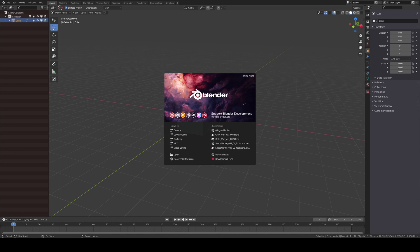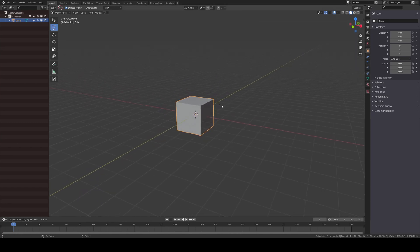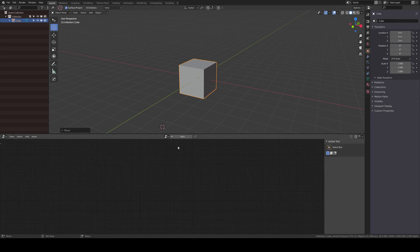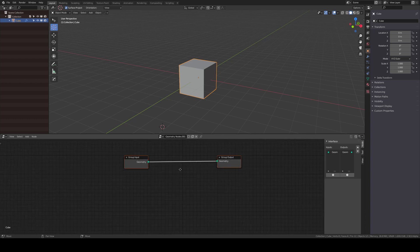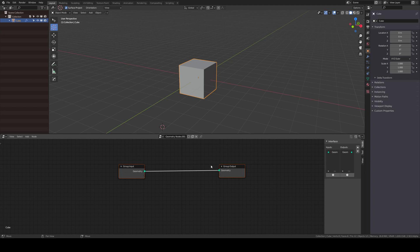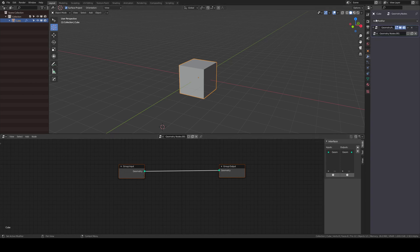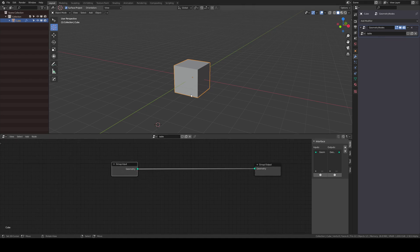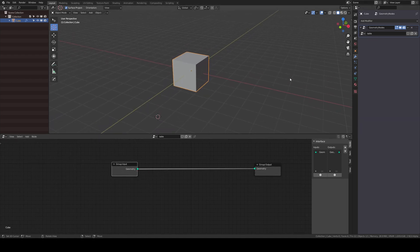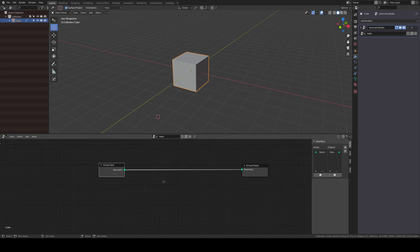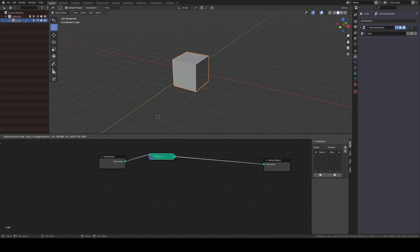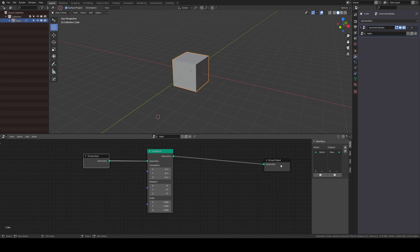Here we are in Blender 2.92 alpha. We have a new option for objects — Geometry Nodes. If I create a new geometry node, I get a new geometry node tree. This is also a modifier. Let's call it 'table' — it's using the table node tree. To create this table with nodes, one of the basic nodes we have is the Transform node. I can plug it between the input geometry and output geometry.